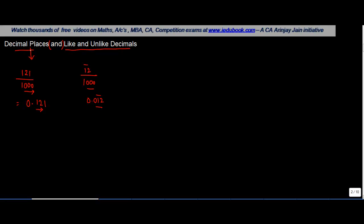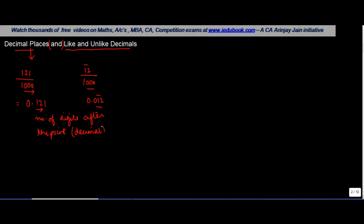By decimal places, what we mean is the number of digits after the point in the decimal point is called decimal places.